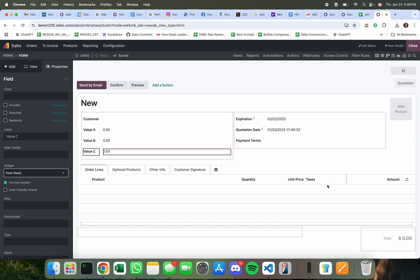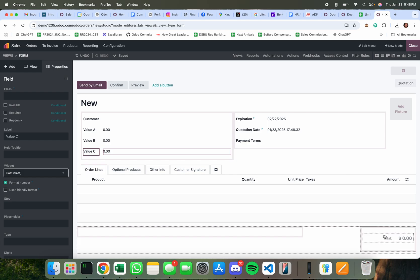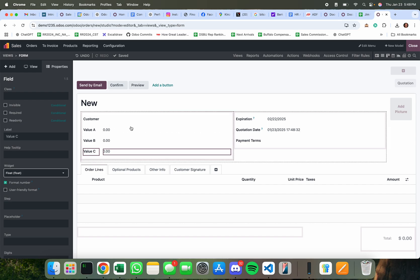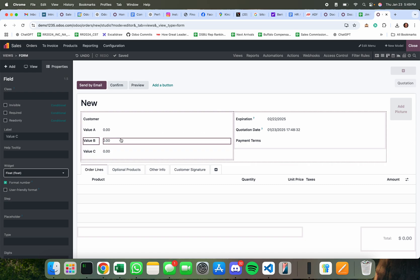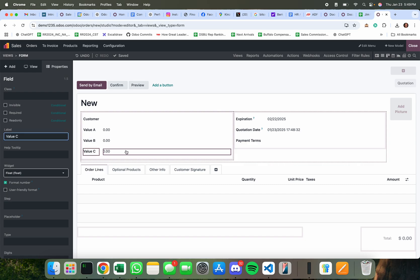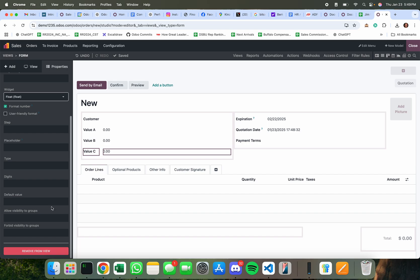So you have all these different fields that store data and what you can do is you can make them compute against each other. I'm gonna give you a very simple example here where I show you how to take the value held in field value A, multiply it by the value held in field value B and I'm going to store that value in field value C.